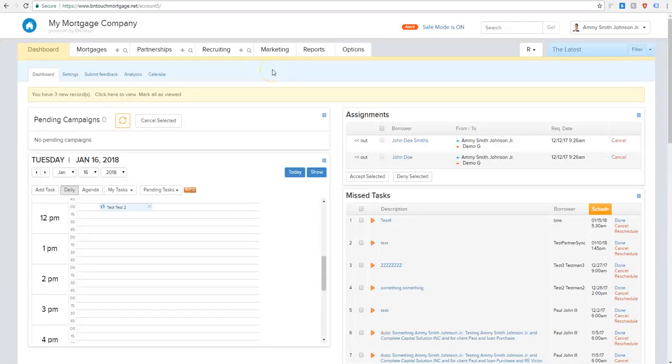Hey everyone, Aiden from Be In Touch here to give you guys a quick walkthrough of one of our newest features, and that is surveys.